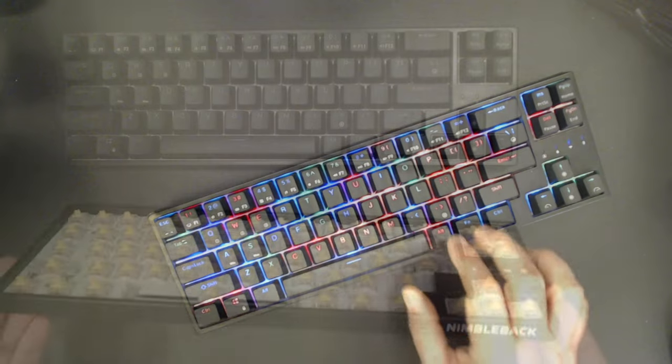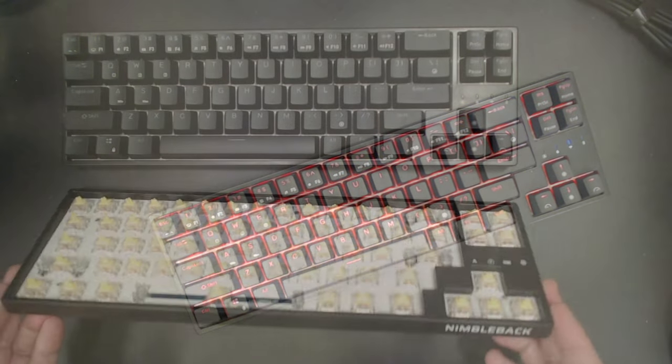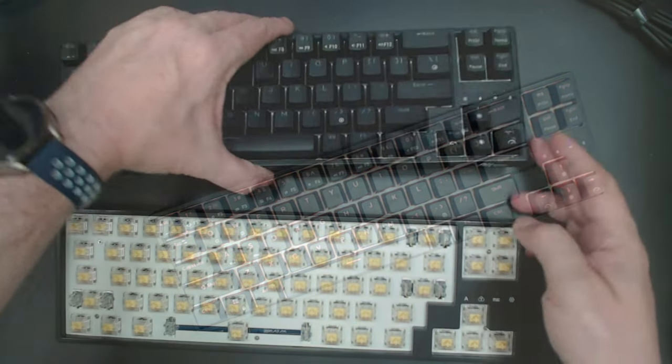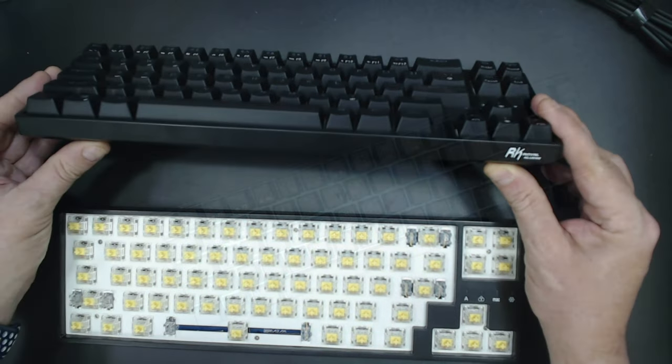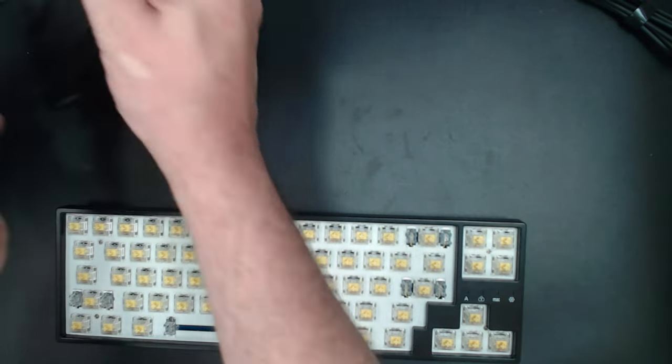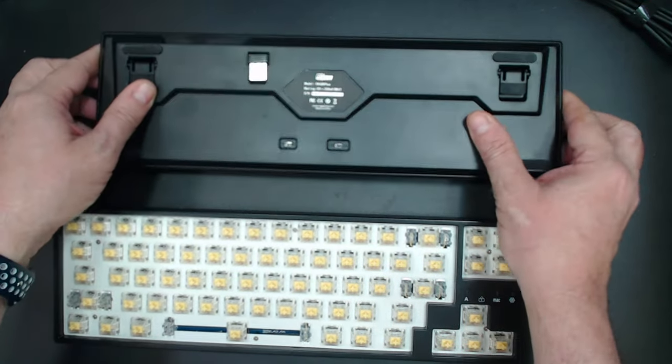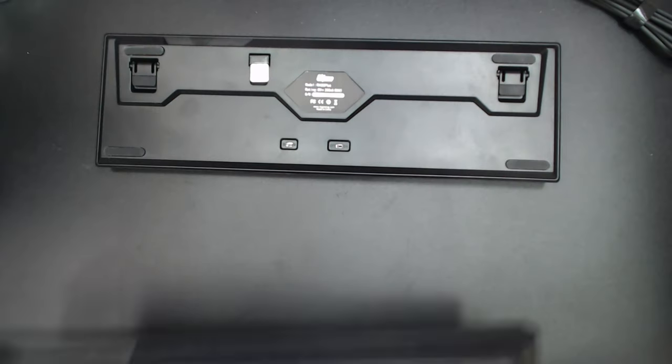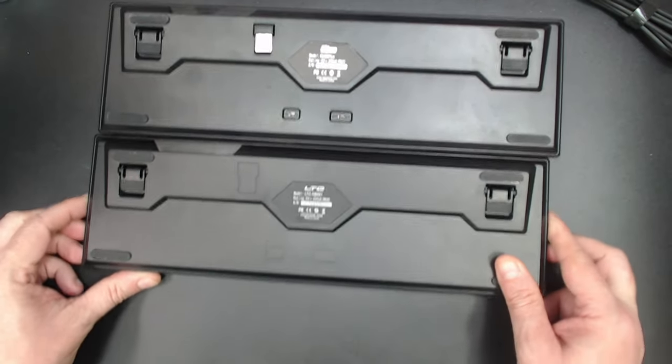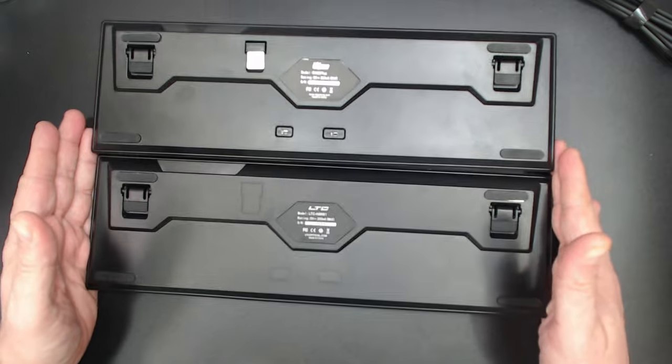Now for those that didn't know, this is actually just a wireless version of the Nuphy NuType LTC 681. And as you can tell from the case, it's basically the same except it doesn't have the spot for the switches or the spot for the magnetic 2.4 gigahertz dongle holder.